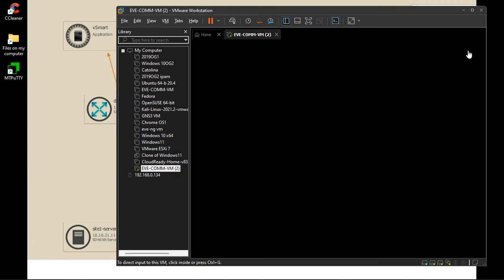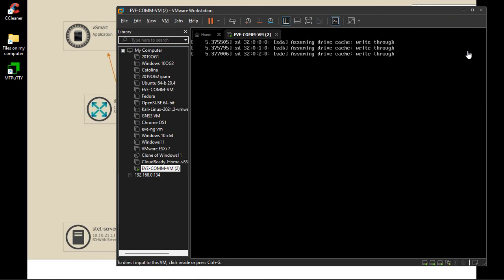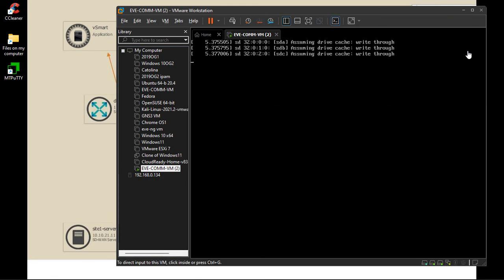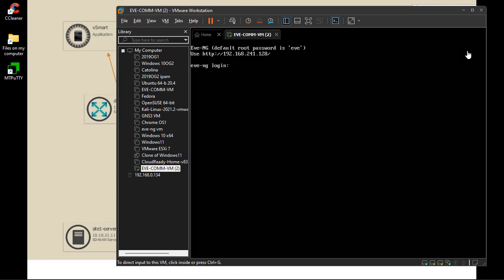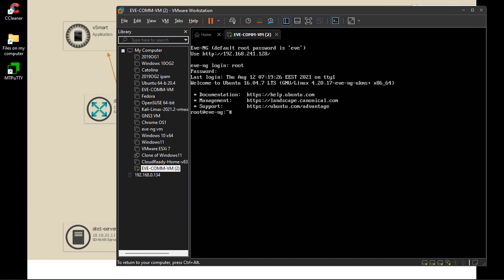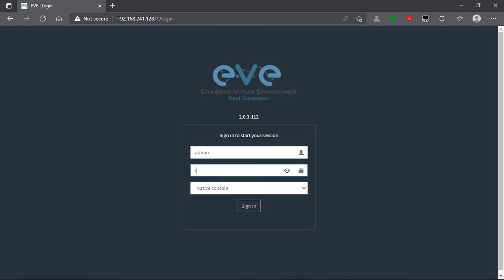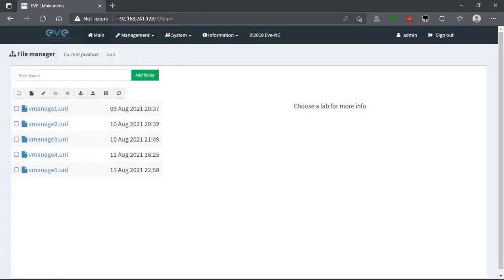It will take about two minutes depending on your PC performance. I'm running VMware Workstation on my laptop and right now I have three hard disks attached. You can see the login page. Once on the login page, I log in as admin, and here I have successfully logged in.